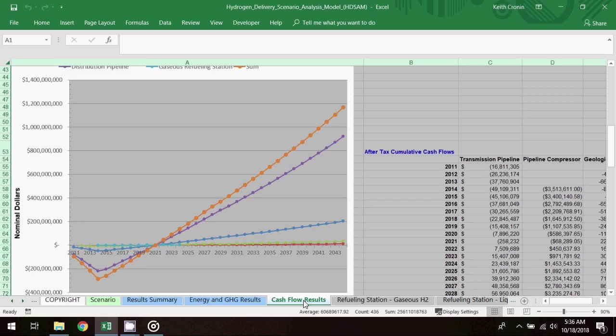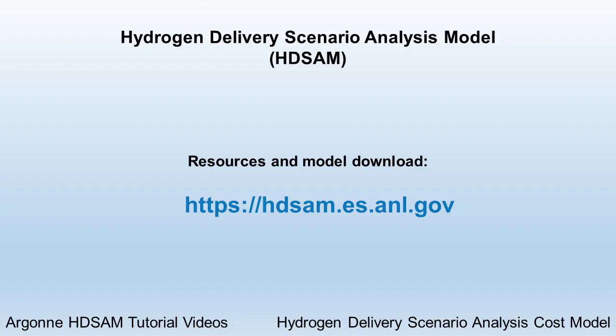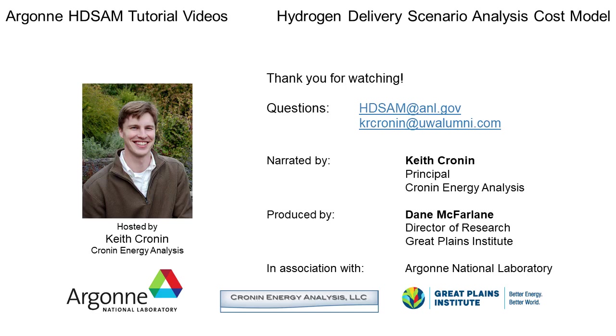That concludes this video on the HDSAM model, stay tuned for more videos coming soon, and thanks for watching!